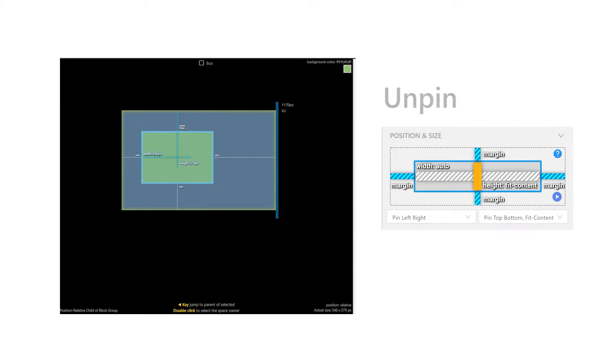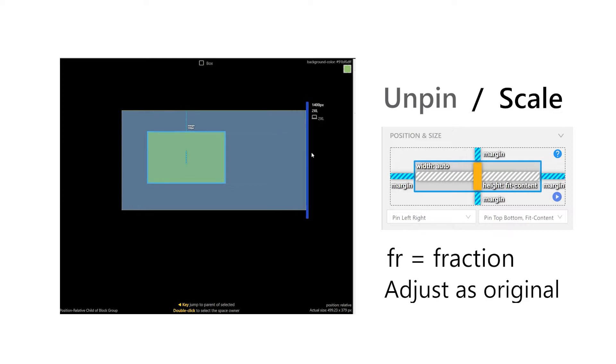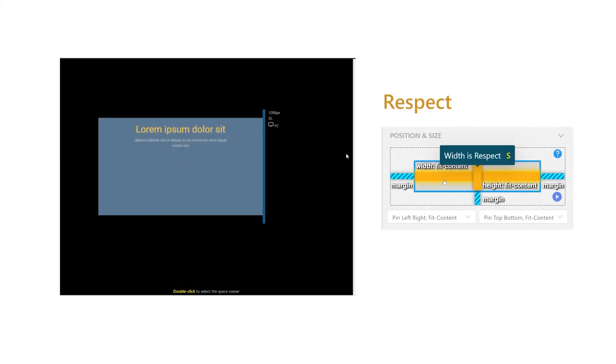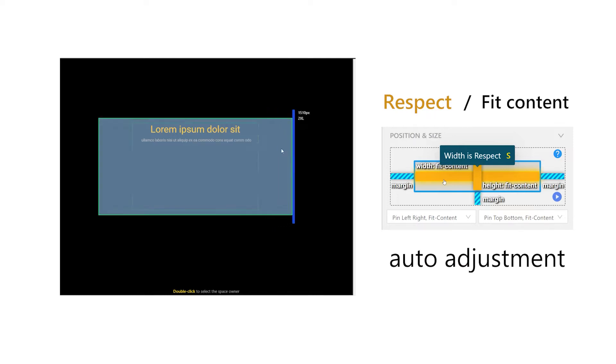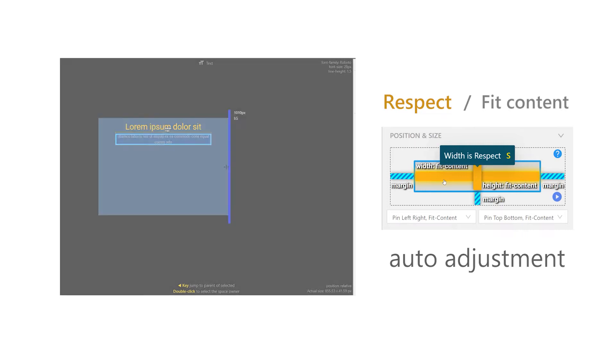Gray represents unpin, or scale, or FR. FR represents fractions to adjust the design blueprint with its original size. Lastly, orange represents respect, or fit content or auto. It is more used to apply word content to help it adjust according to the outer size.